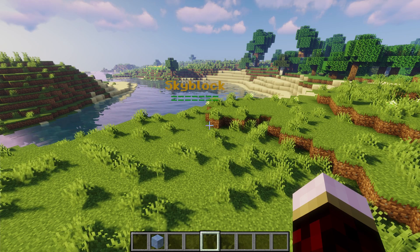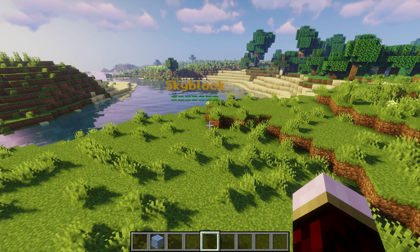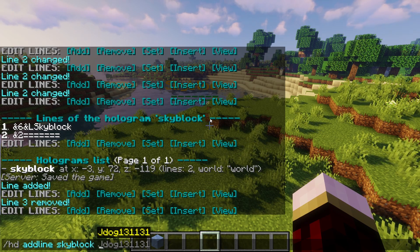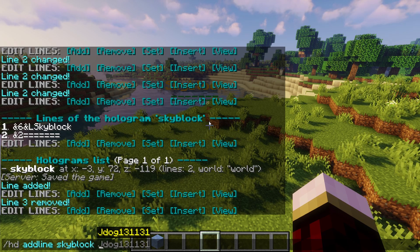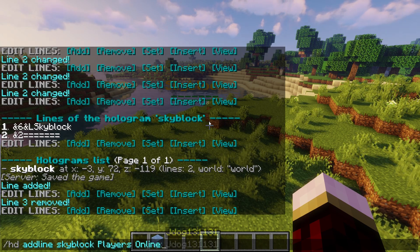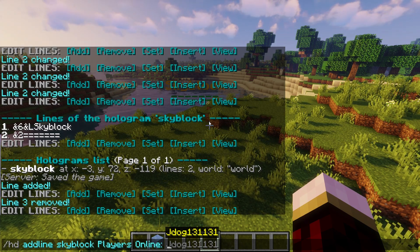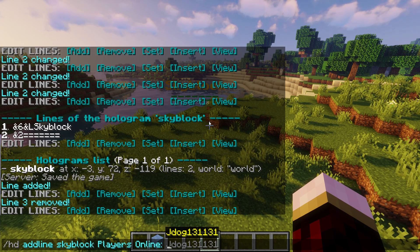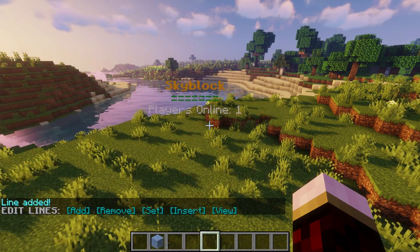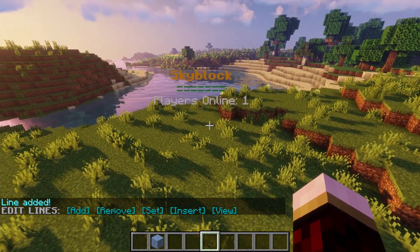Now if you want to add in some placeholders - I'm not going to go through all of them, you can use the link in the description to check them out - I will place one in just so you know how to do it. We're going to go back to HD add line and then the name of your holographic display, which is 'skyblock'. For this instance I'm going to show how many players are on this world right now, so I'll type a little message saying 'players online' and then insert the placeholder using curly brackets. Press enter and it's now going to show 'players online' with the count. Of course there's only one of me so it's going to show 1 - if I logged out it would go back to 0.